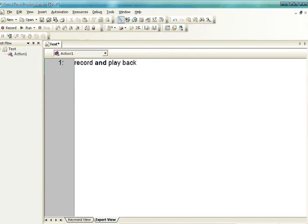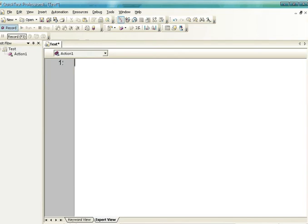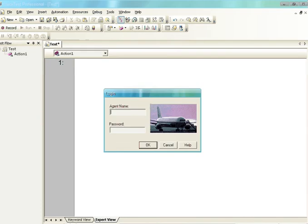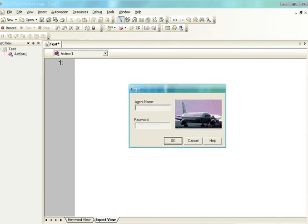Here there is a red color button called Record. Whenever I click on this Record button and perform any activity on this application — let's assume this is the application you are testing — any transactions or operations on this particular object or AUT will be automatically converted into VB scripting statements. You can view those VB scripting statements in the test pane, the white color major area you see on the screen.